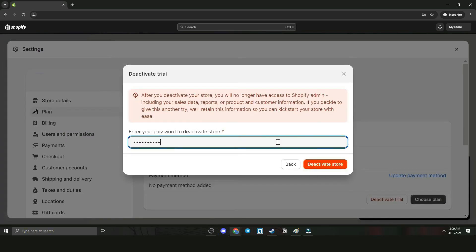Click Continue. Enter your password before the activation, then click Deactivate Store.